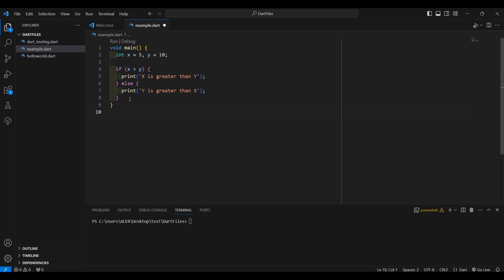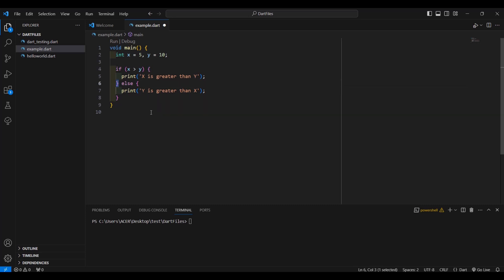Whenever you use the if-else statement, when you write this condition, you have to place a curly brace — an opening and a closing. Every time you use an if-else statement or else-if, you have to use curly braces. Now, if you're not fond of using these, there's another way, and that is using the ternary operator.